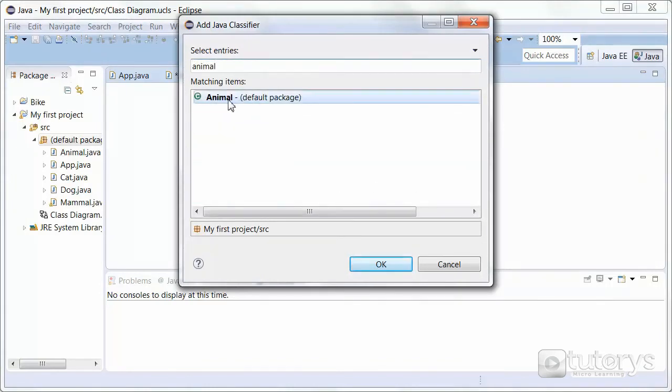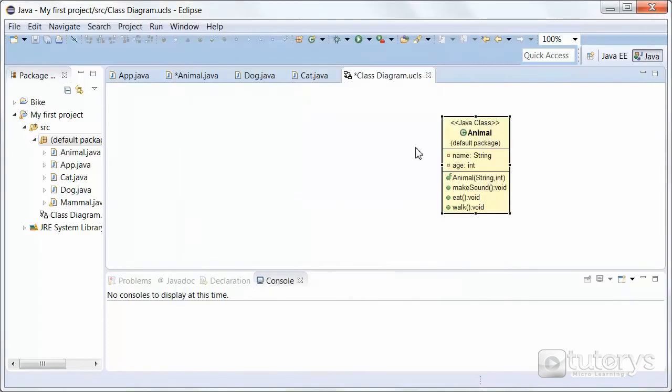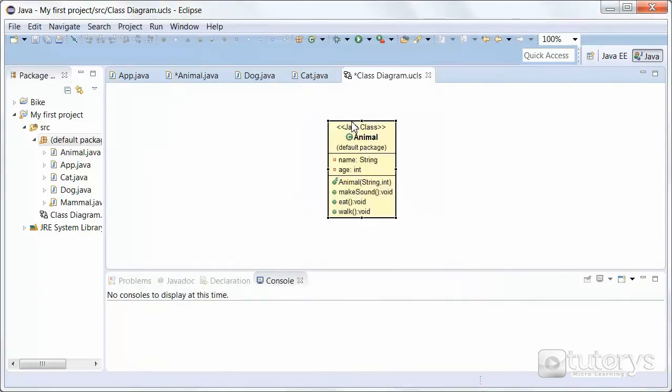So it's displayed here. Click on it, and then click on OK. So pretty straightforward. That's how you model an object in Java using Eclipse or using the plugin we installed.